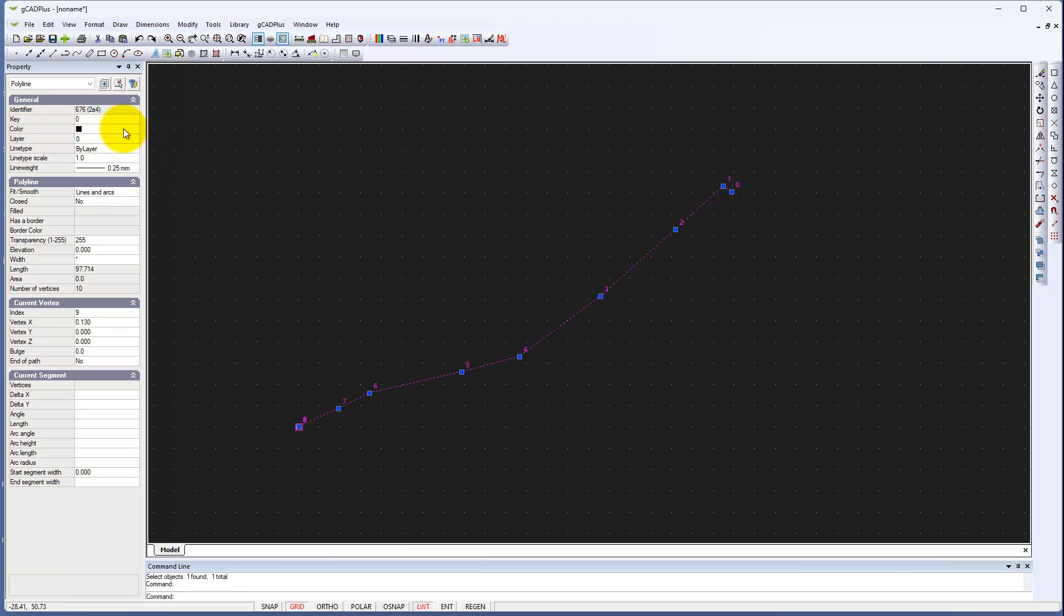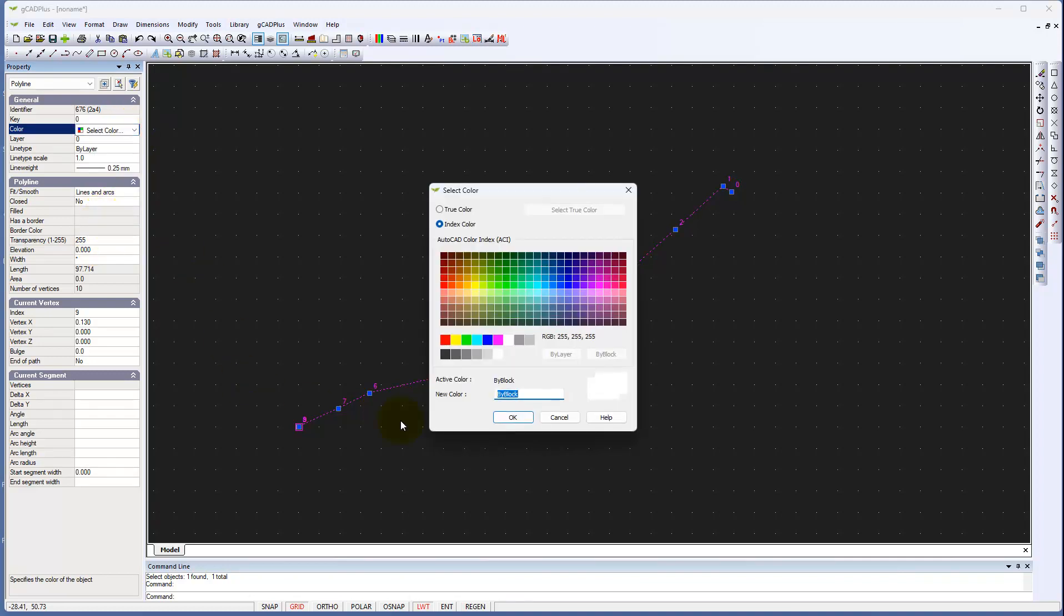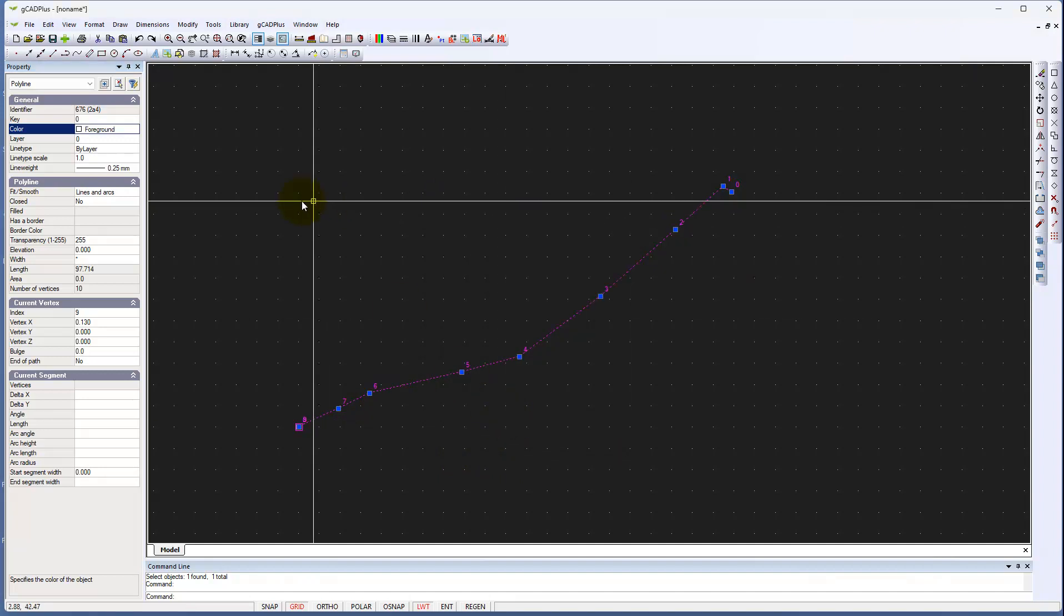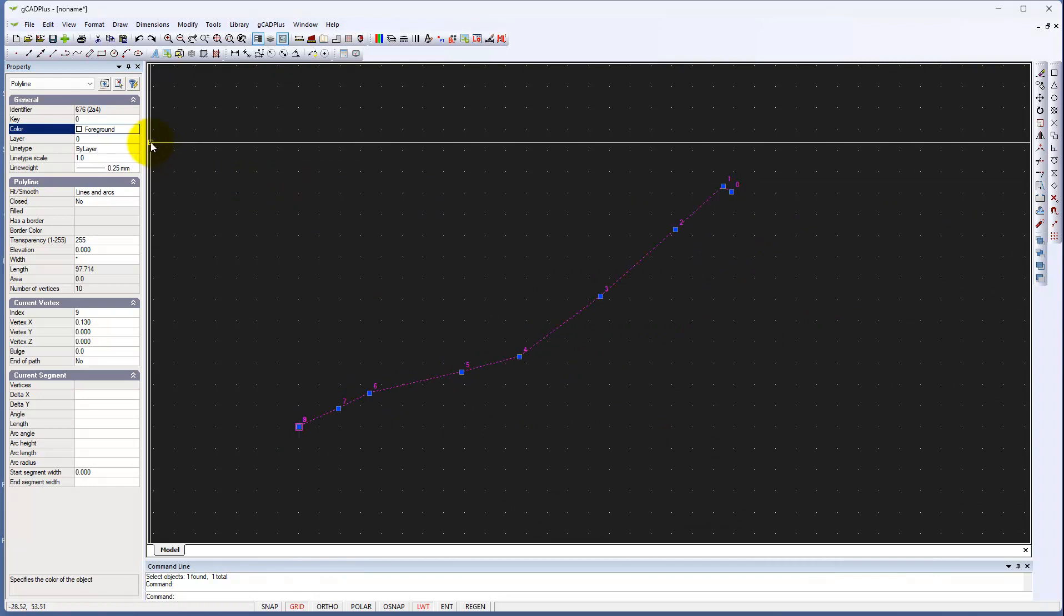So we're handling the colour. Well, it's set the colour, hasn't it? A new colour is working by block. And again, that's not the standard way we work in Gcat Plus. I'd handle colour by colour 7, which puts it back to the Gcat Plus way.